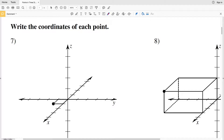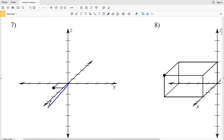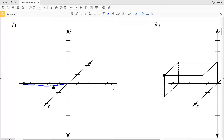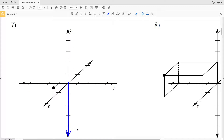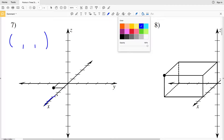For numbers 7 through 10, we're given a diagram and we're going to be writing the coordinates of each point. Remember: moving forward from the origin is positive X, moving backward is negative X, to the right is positive Y, to the left is negative Y, up is positive Z, and down is negative Z. Our coordinate is going to have an X, a Y, and a Z value.